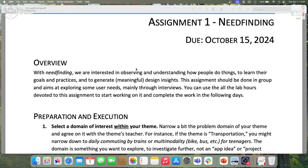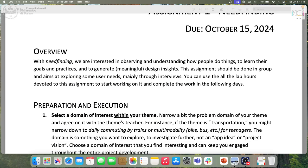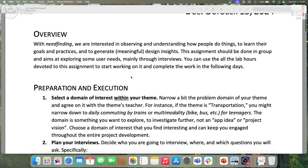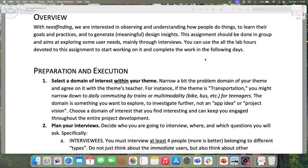Let's have a look at assignment one, which is due in two weeks — October 15th, so 15 days. There is a small introduction on what need-finding is, which you should more or less know by now. These assignments should be done in groups — this is the first group assignment — and you can use the lab hours devoted to this assignment to start working on it and complete it in the following days.